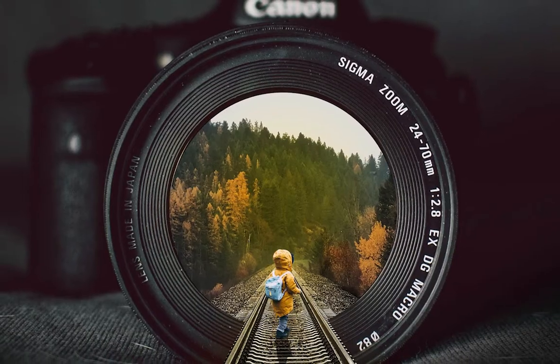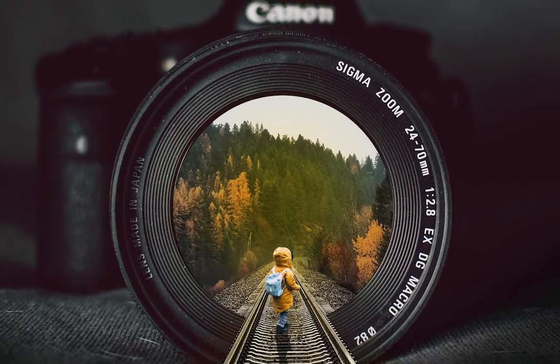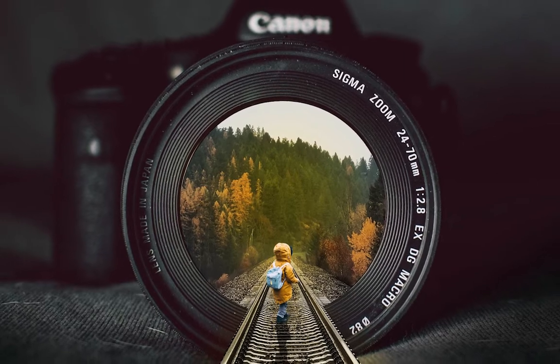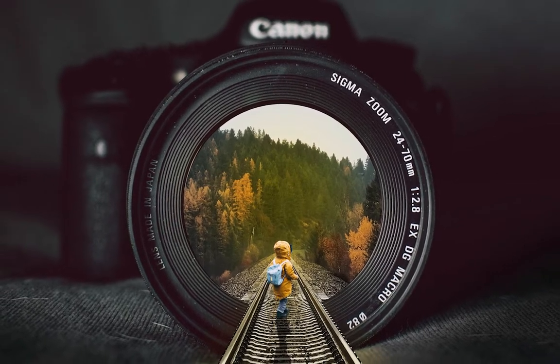Hey, welcome back guys to another tutorial here for Photoshop 101. Today we're going to show you how to have a camera with a train tunnel coming out of the lens.